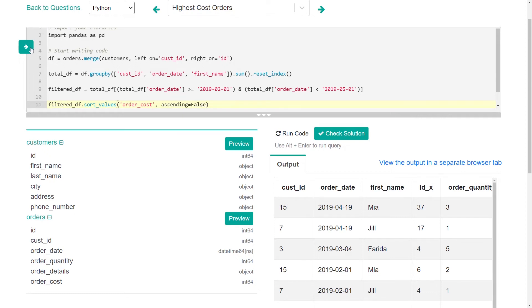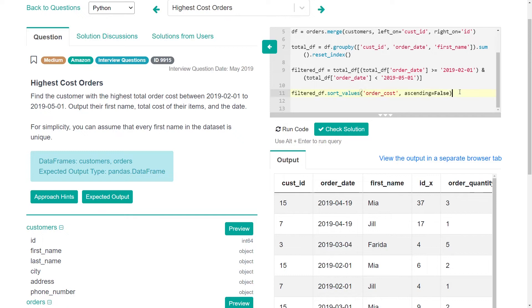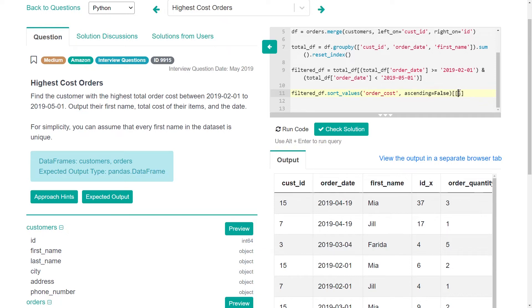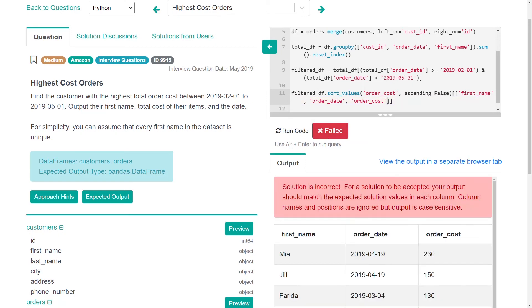Okay. And so in the problem, what we wanted to get was to output their first name, total cost of their items, and the date. So all we need here is first name, order date, and order cost. Okay. Finally, we want to just get that first row. So we could just do dot head one if we really wanted to.